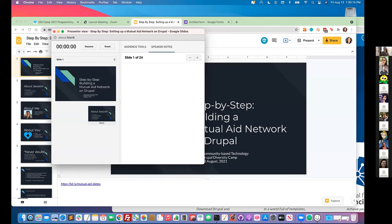Welcome everybody. My name is Monica Flores. I am calling to you today from the Woodbridge, Virginia City, which is on Manahawick lands. I am very happy to be here. I am talking today on a talk called Step by Step, Building a Mutual Aid Network on Drupal. And we're here today at the Drupal Diversity Camp. I'm asking for a quick mic check if folks are able to see the slide and see my screen.